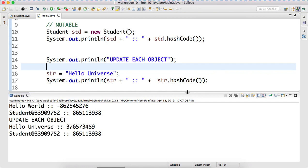Now we can see that 'hello world' was the String object and it has a hash code. Now it has been changed - the value has been updated. That means something has been changed. And here in the case of Student, the object is the same. So we just want to do a brief understanding that in case of String, when you update, it always creates a new object, and in case of a normal or user-defined class, it updates the same object.